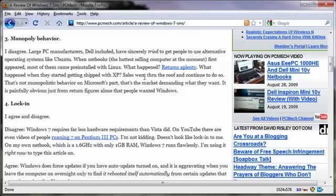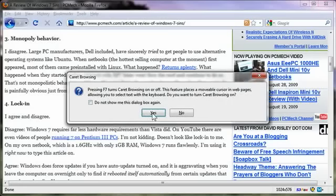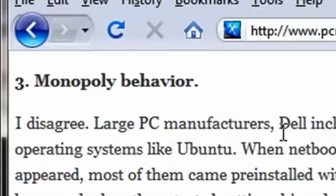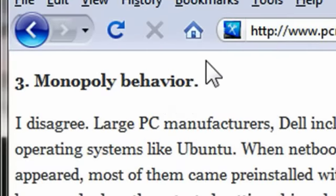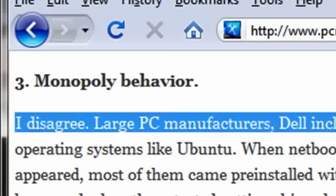You can get over this limitation easily just by using caret browsing. So I'm going to press F7, get that notice again, and hit yes. I will click right at the end of a sentence here. And you'll notice I have a blinking cursor right here. So what I'll do is I'm using my keyboard keys right now, and I'm going to hold Shift and then press my down key.